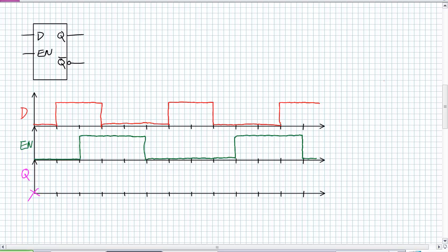There is the pictorial representation of the digital data on D and enable. Remember, our initial conditions for Q was zero. Go ahead and see if you can figure out to the best of your ability what the output Q looks like. How am I going to do this? The exact same way I did SR-Latch analysis.